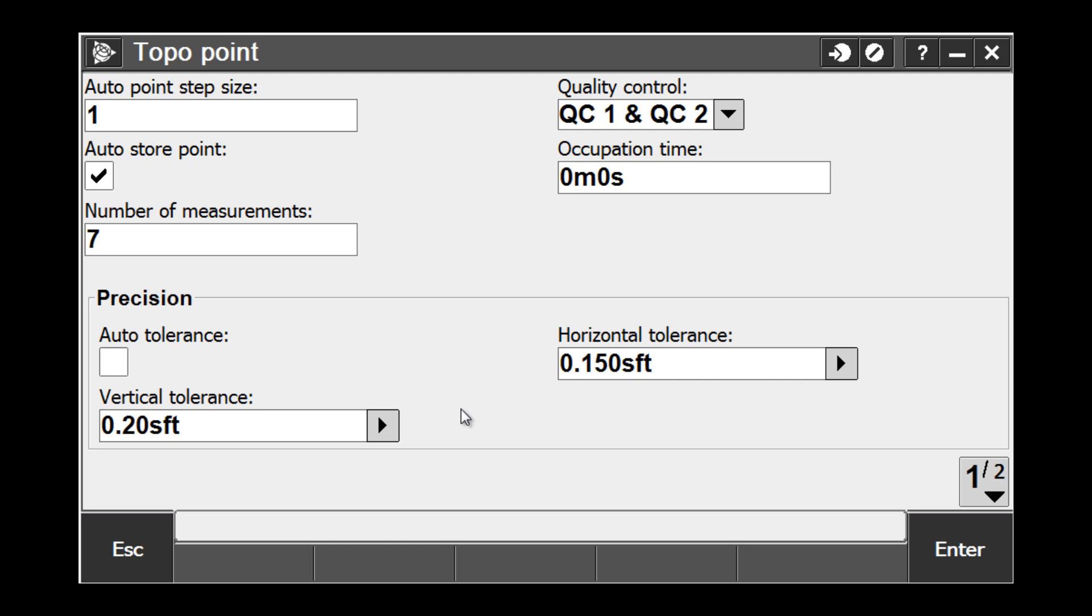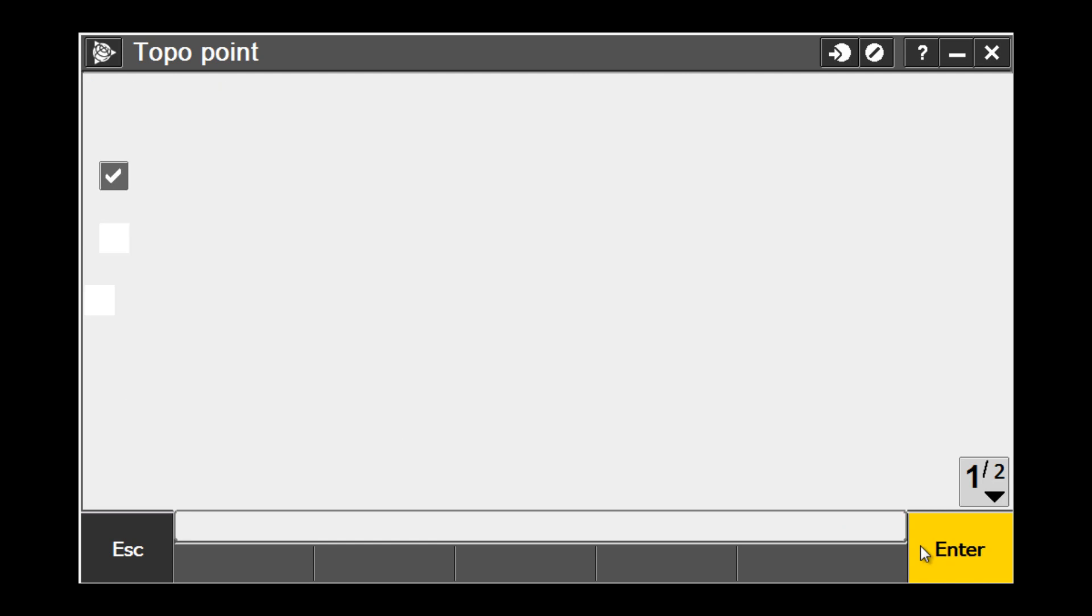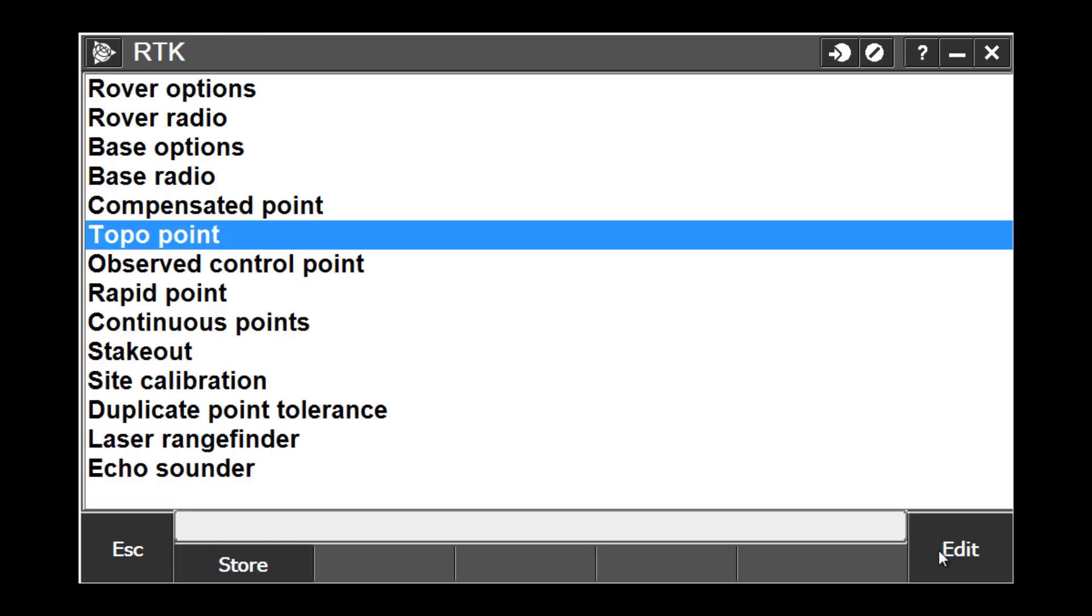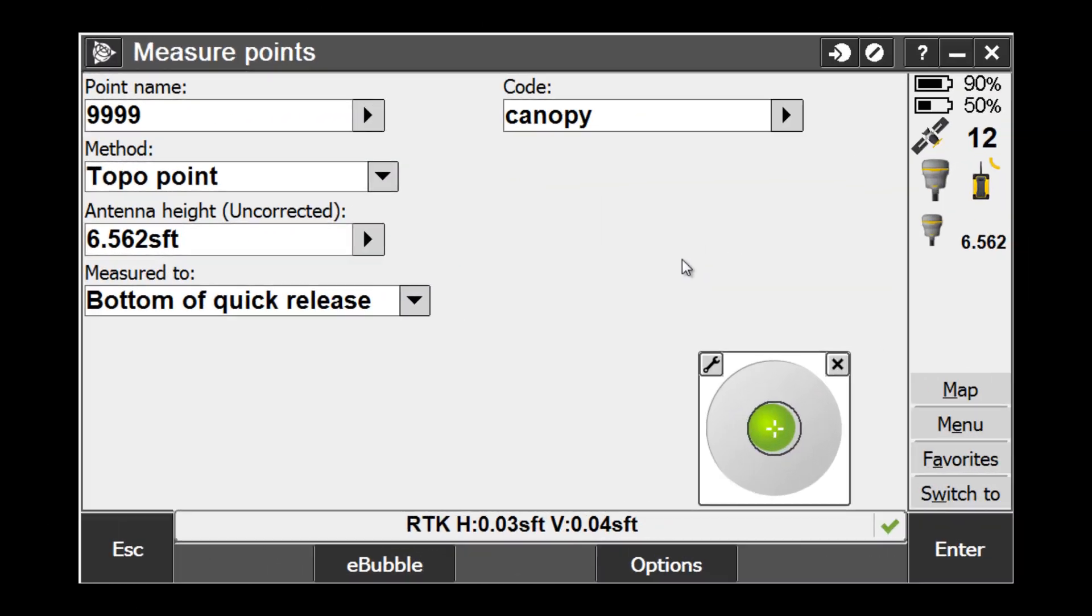Once you have your Topo Point settings properly set up, pick the Enter button and then pick Accept. If you hit the Options key under the Measure Points screen, you should be taken back to the Measure Points screen. However, if you are modifying your survey style, the last step you need to do is hit the Store button at the bottom of the screen to store that specific setting in that style.